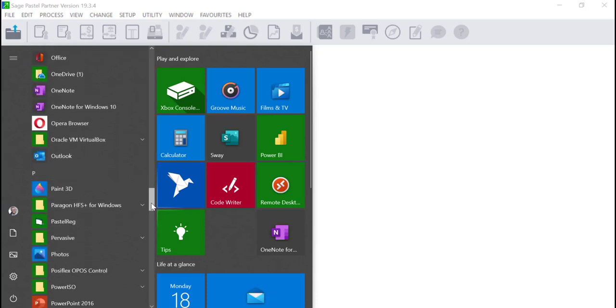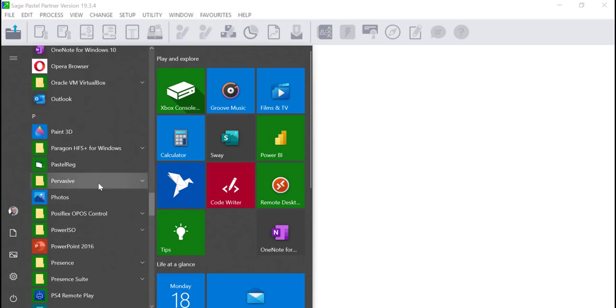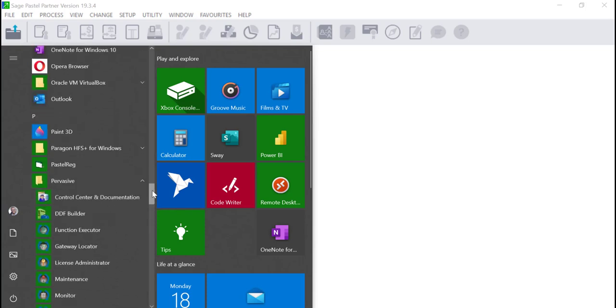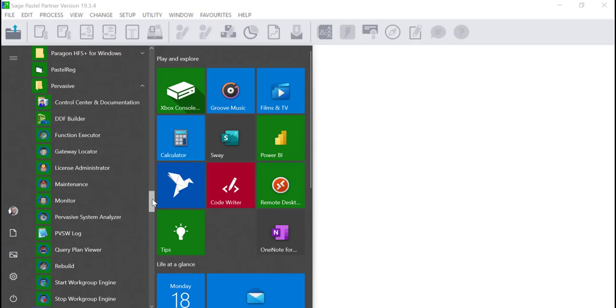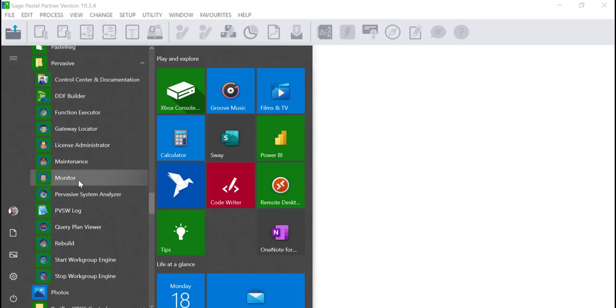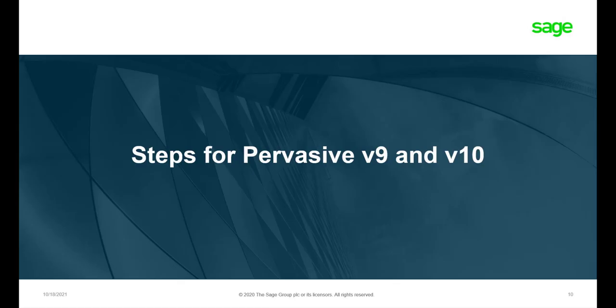Click on Start and look for Pervasive. Under Pervasive you will have the monitor. Click on it to open it. The monitor will differ from Pervasive 10 and Pervasive 13.